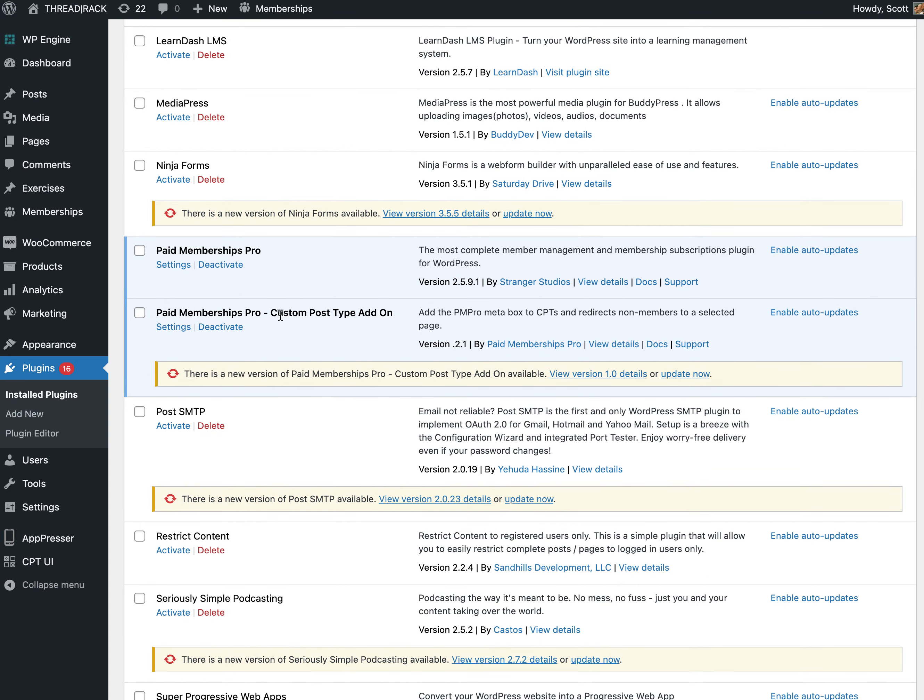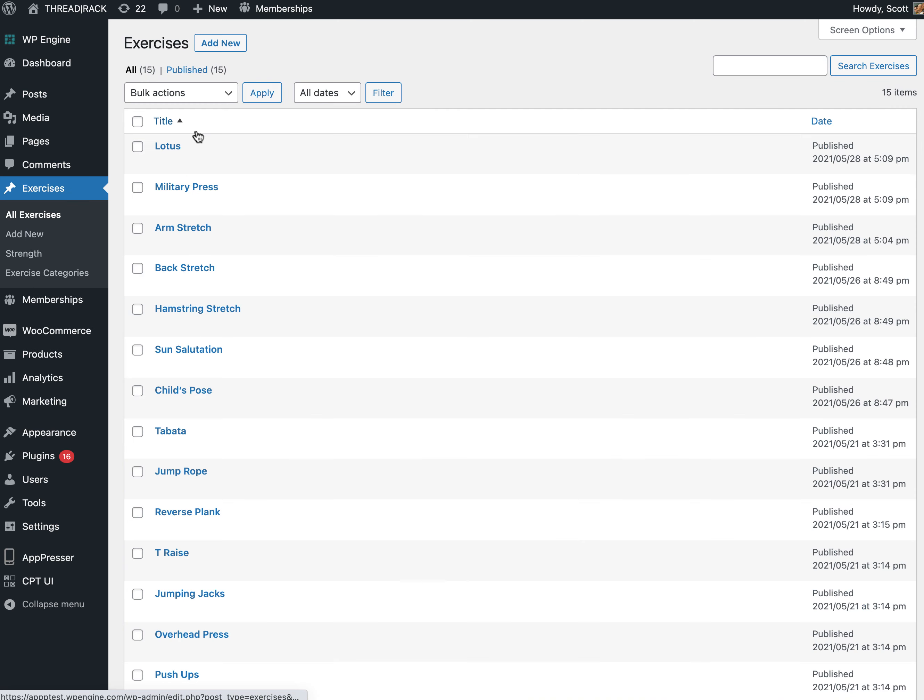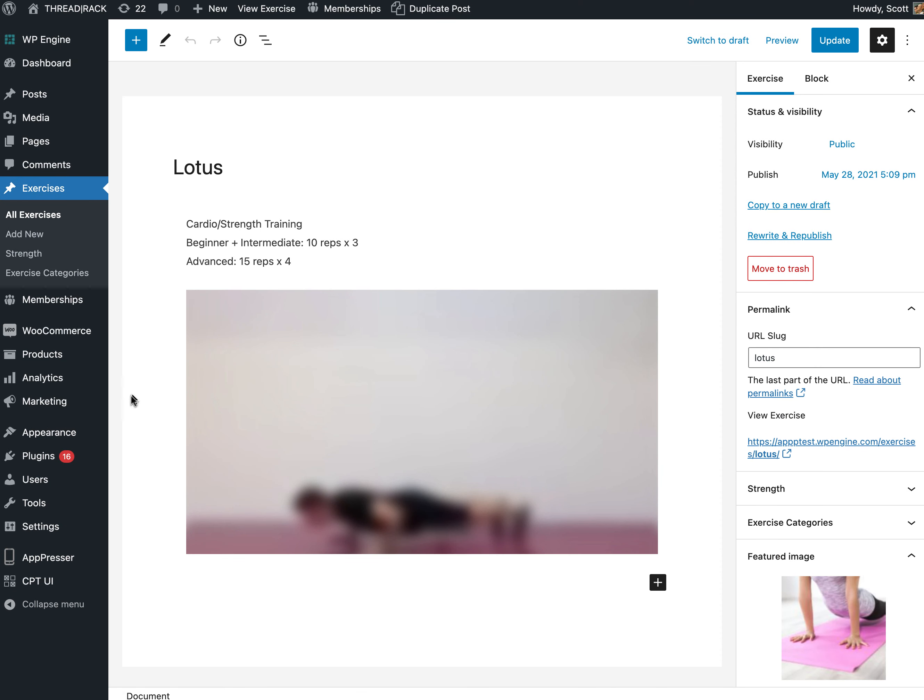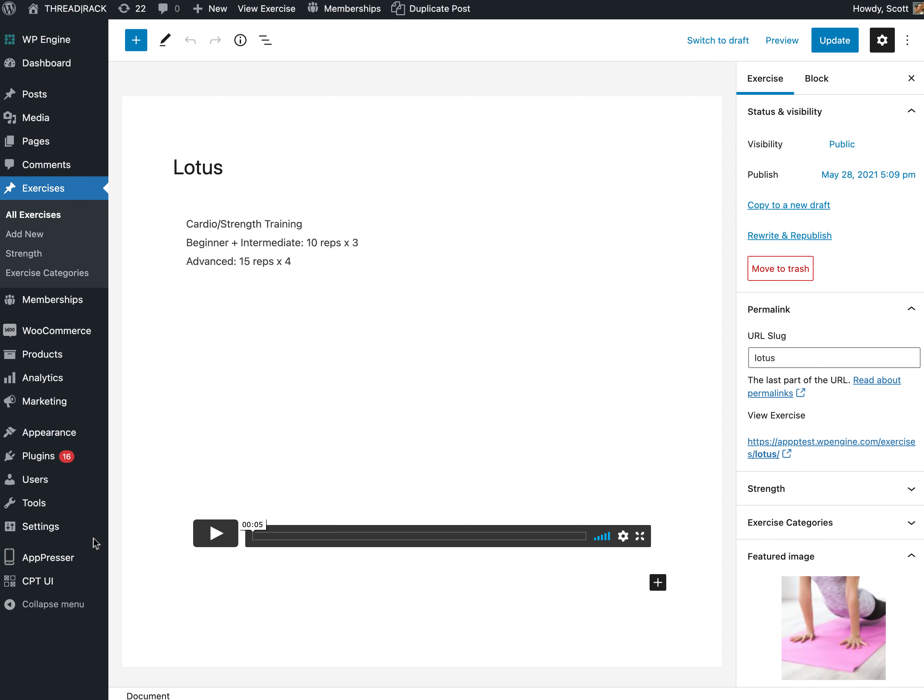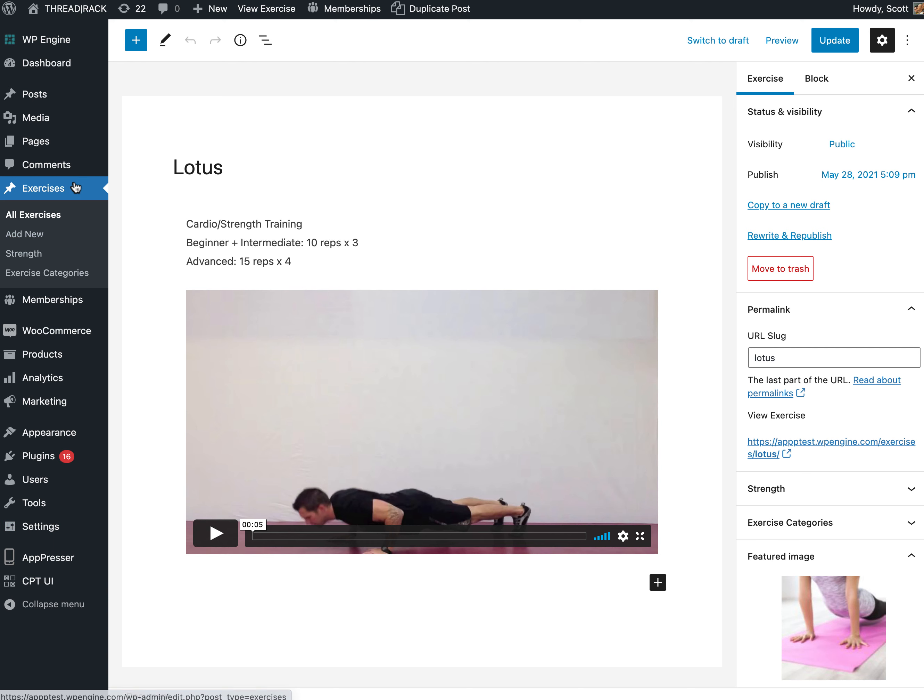I should mention with Paid Memberships Pro specifically you do need an add-on plugin that is paid for custom post types. So it is the custom post type add-on. If you're not using a custom post type you won't need that. Once I have that activated in the settings, I think I had to choose which post types I wanted to protect and I chose exercises.